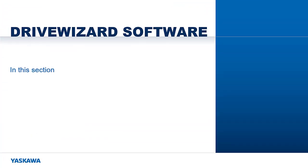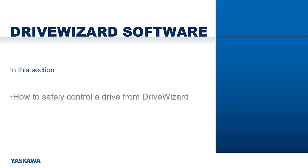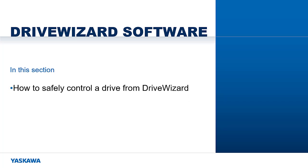In this section, we will address how to safely control a drive using the DriveControl feature. This is convenient to use when testing using the DriveWizard software.